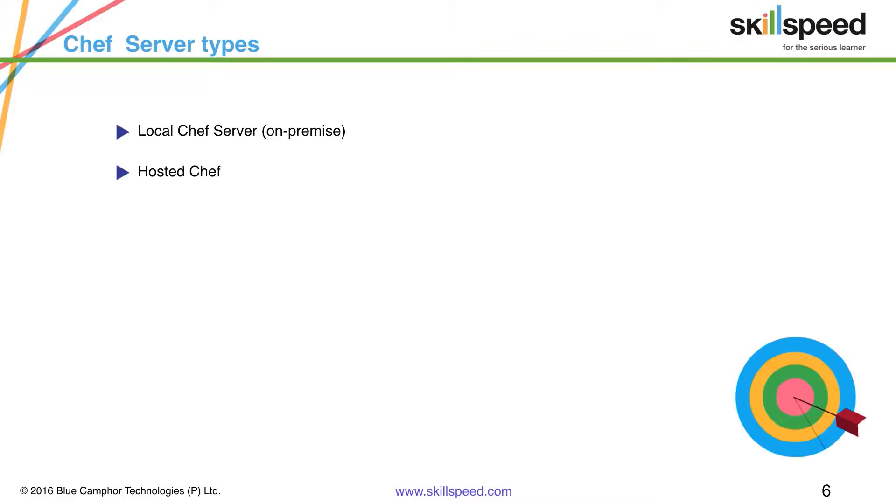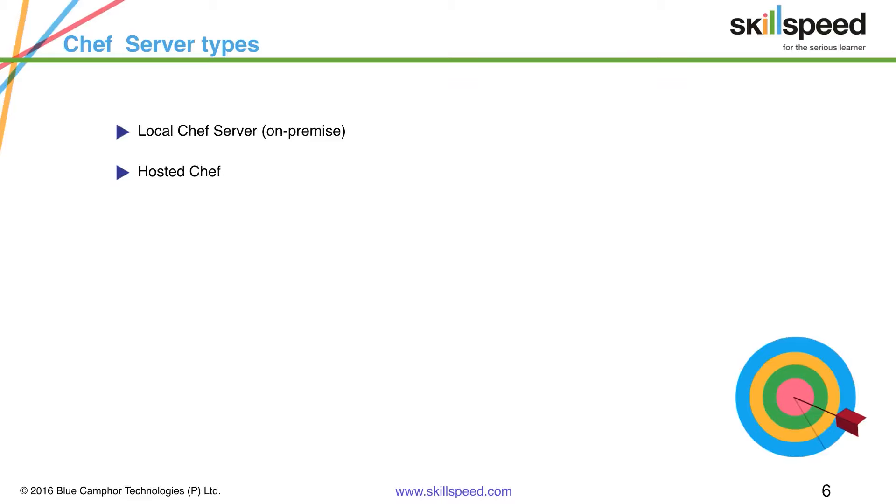Next we have hosted Chef which is a cloud hosted Chef by the Chef folks and it includes configuration support and provisioning assistance. As you know on premise, the local Chef server, it's an enterprise version but implemented within a customer's private infrastructure. In case of hosted Chef it is hosted on the Chef premise and you can use it by just creating an account for yourself.